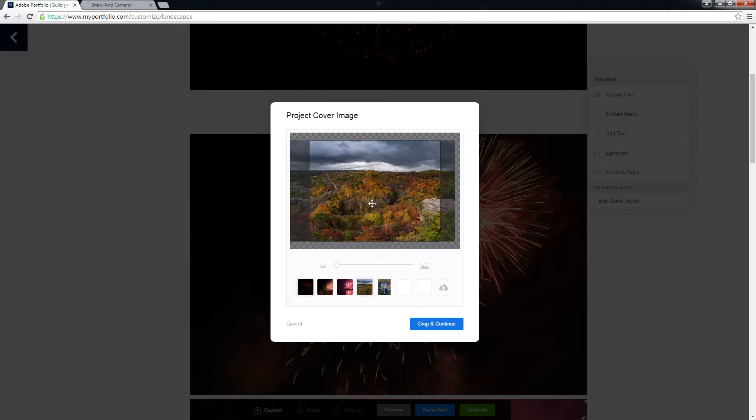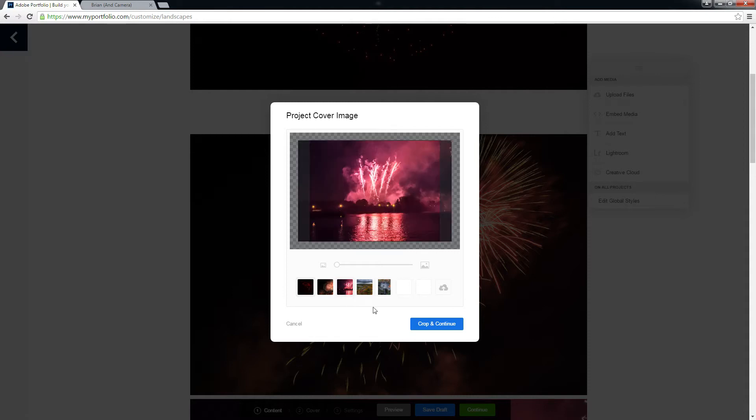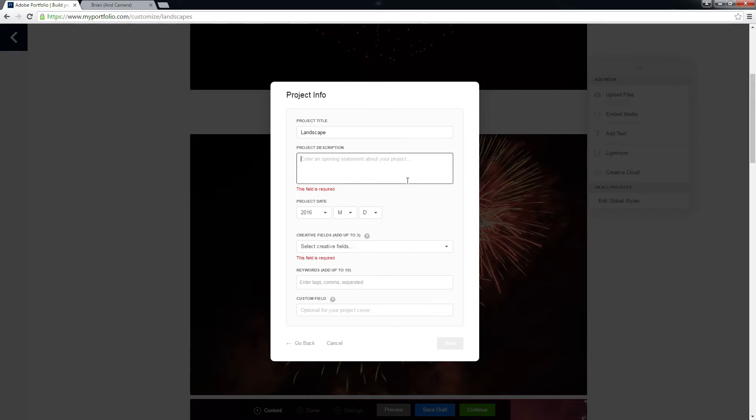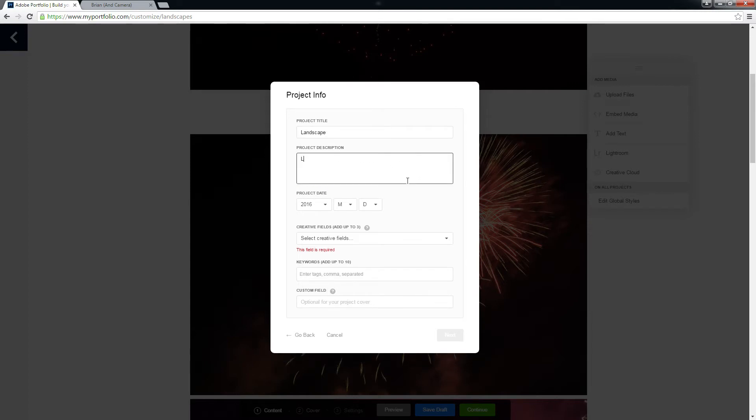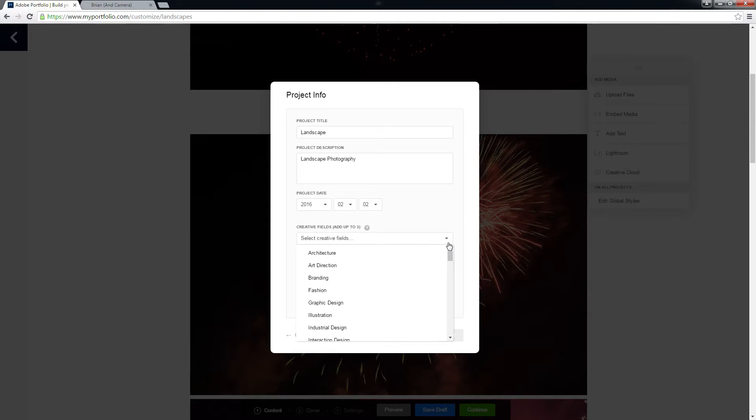I don't like their crop. Oh, the waterfall. Oh, fireworks it is. Project title. It's not landscapes. Let's do landscape. The date. Most themes only show the year. Maybe the month. Day is just pretty rare. Must add three creative fields.